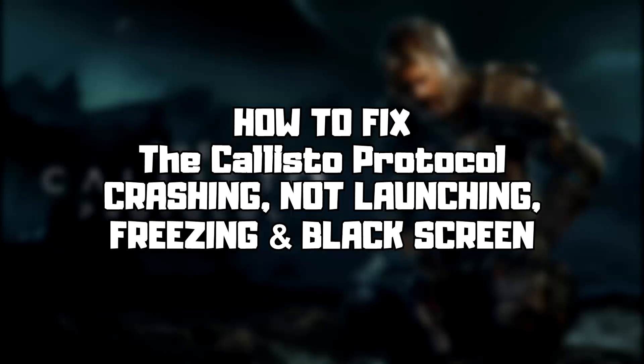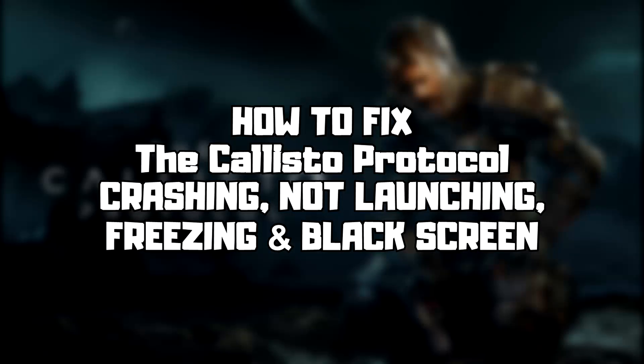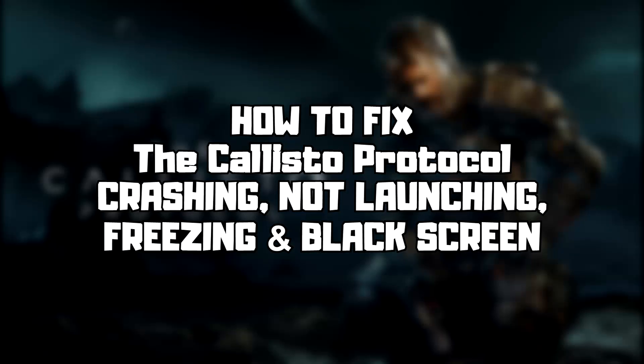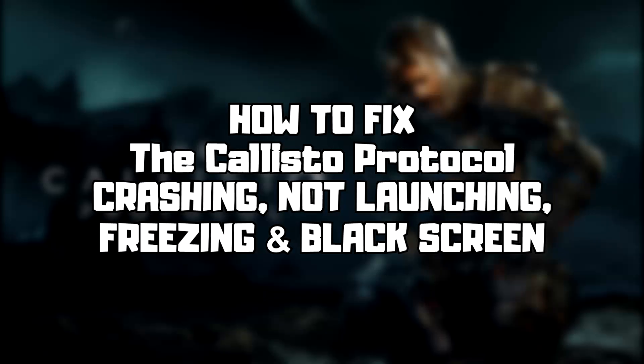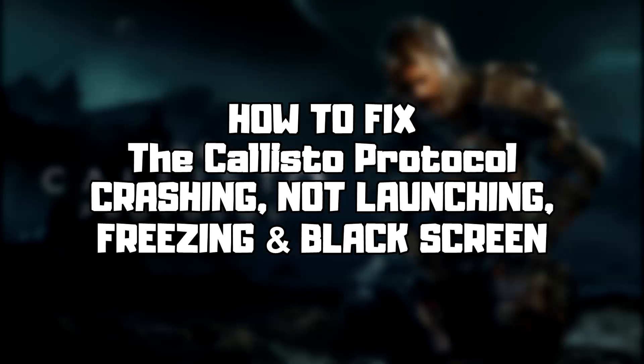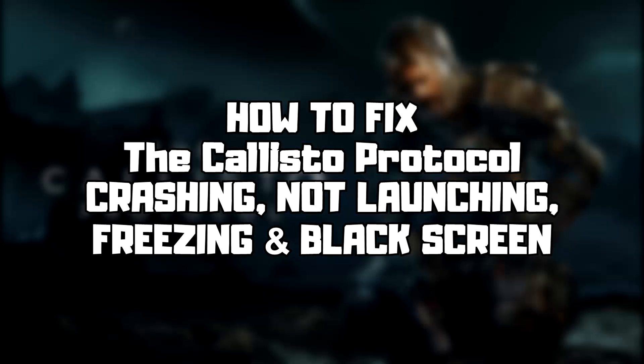Welcome to my channel. In this video I am going to show how to fix game crashing, not launching, freezing, and black screen issues. Follow my steps.